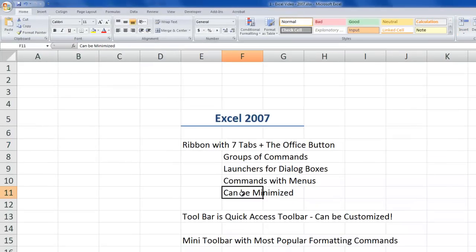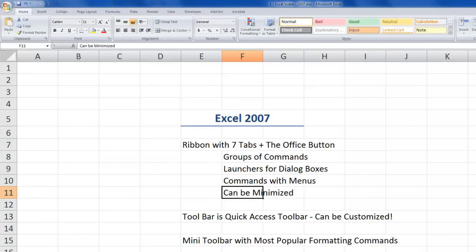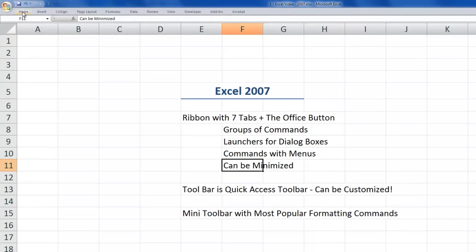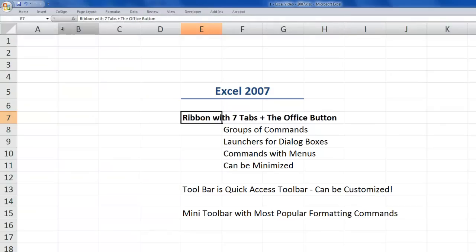Did you know you can minimize the ribbon? There are several ways to do it. One way is to simply double-click any tab on the ribbon — now it's minimized. When you need a command, just click the tab you want to work with, use the command, and it immediately minimizes again. To restore it to its default setting, just double-click the tab again.